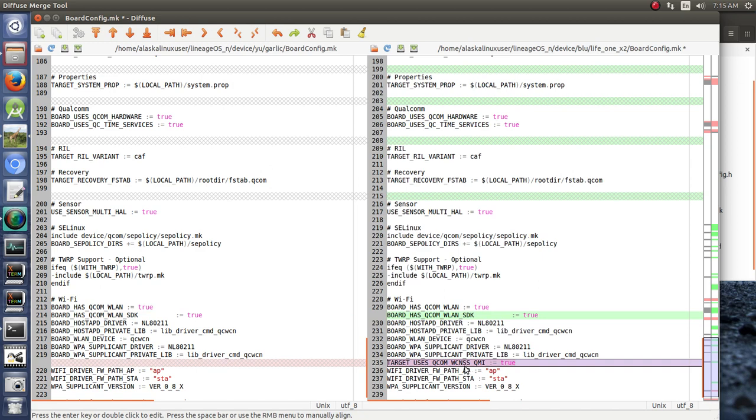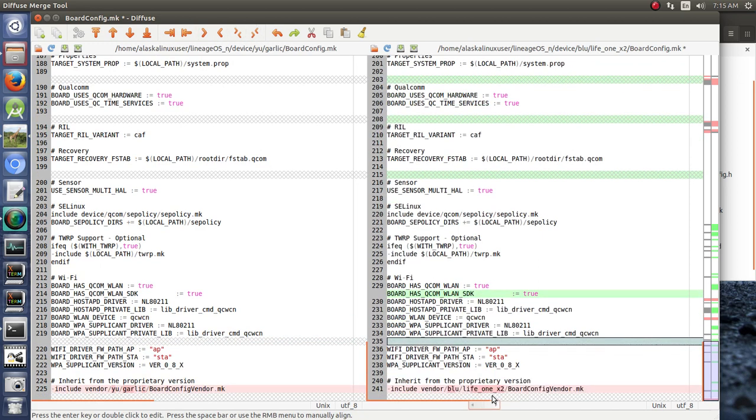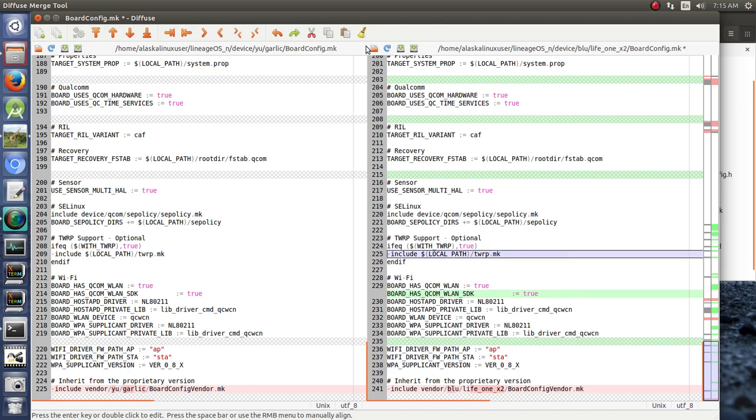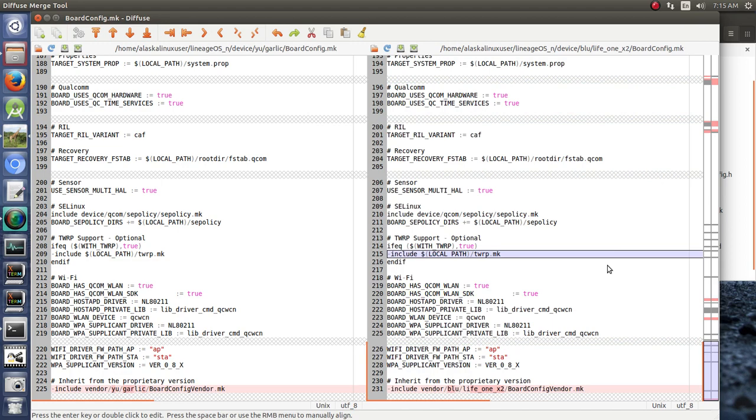Wireless LAN SDK true. Not sure what that is exactly, but we'll go ahead and add that in and see what we get. They took out this WCNS QMI, so let's take ours out as well. They must not need it. And we're going to call for the board config vendor from life1x2. So, looks like we're all ready here for checking the build.